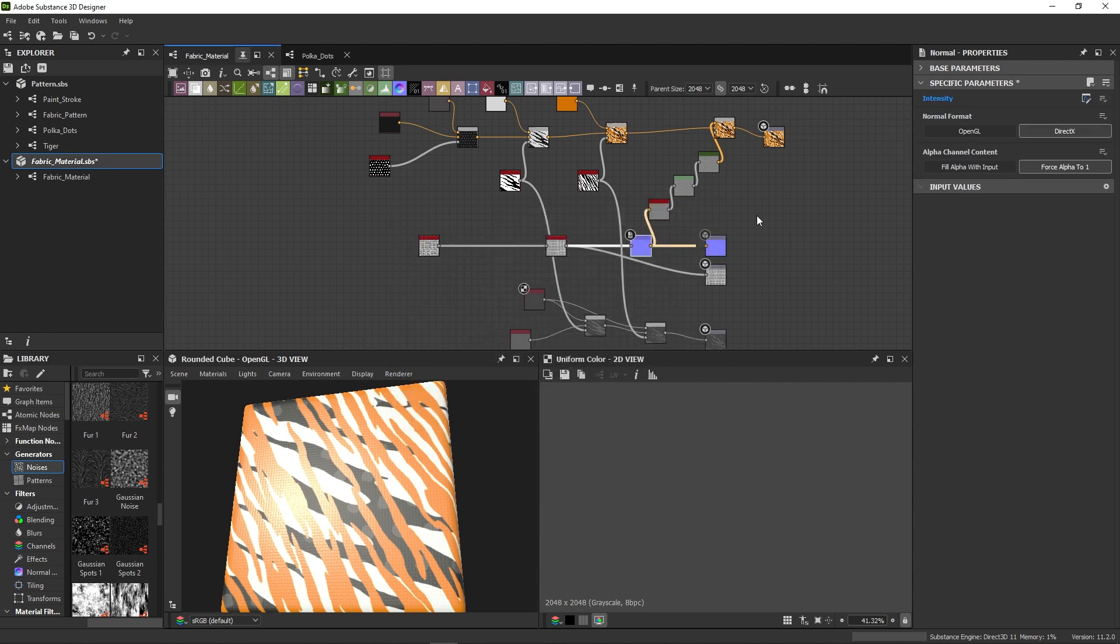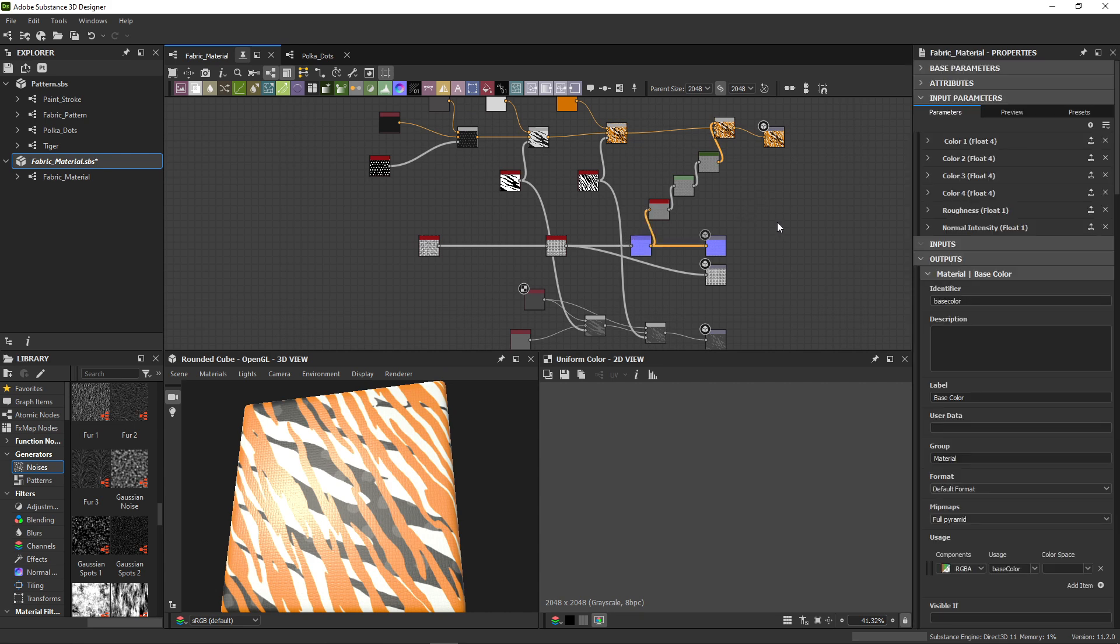You don't have to send it to Painter to get a preview of these parameters. By double-clicking on an empty area, you'll find a list of all your exposed parameters under the Input Parameters rollout.